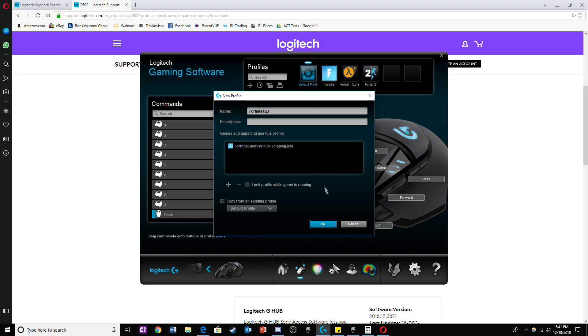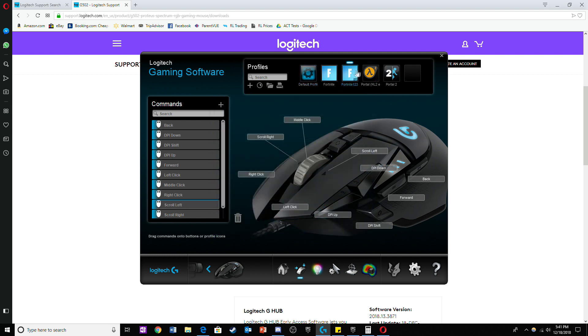The reason I have another fortnite folder is because Logitech automatically detected it. To avoid any problems just make sure you either delete the original fortnite folder or give a different name to the new fortnite folder.